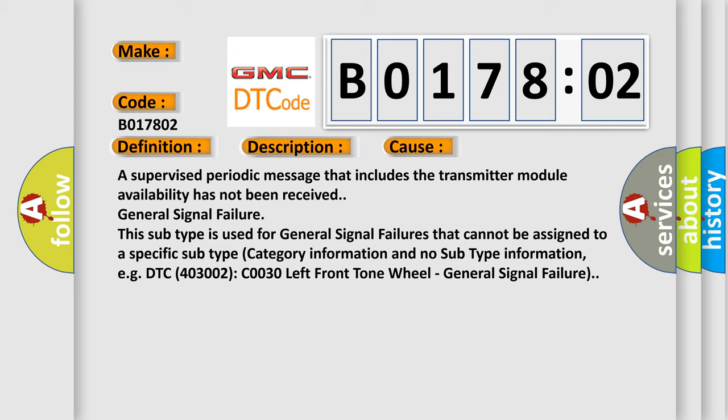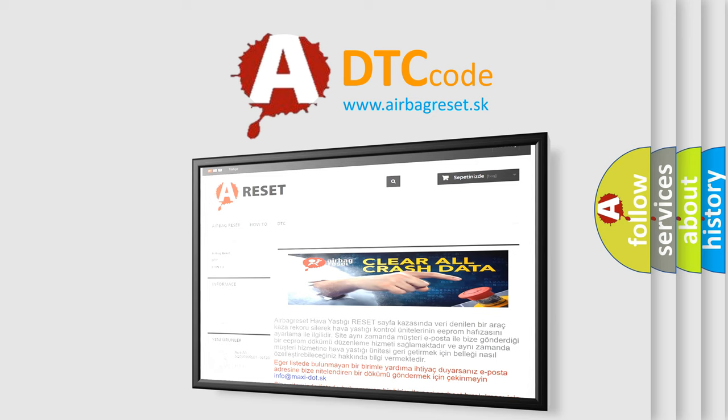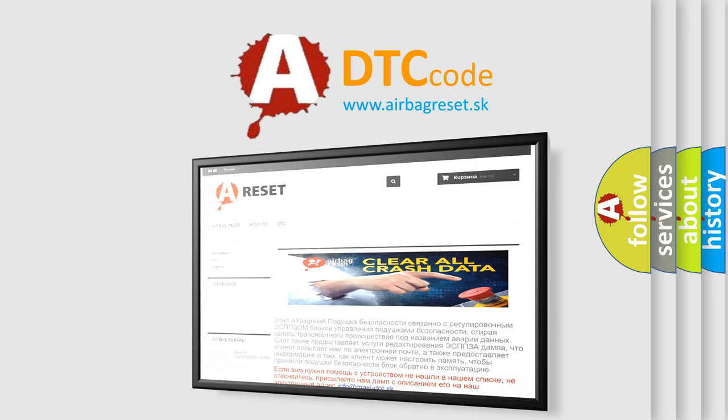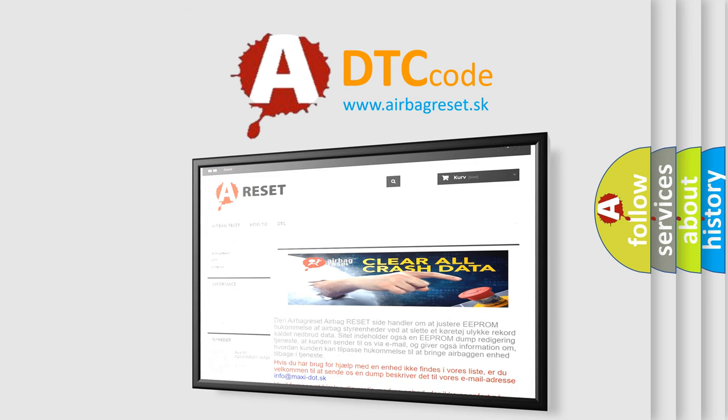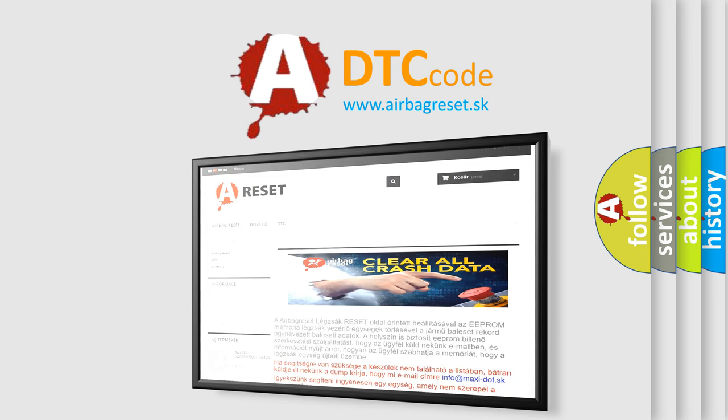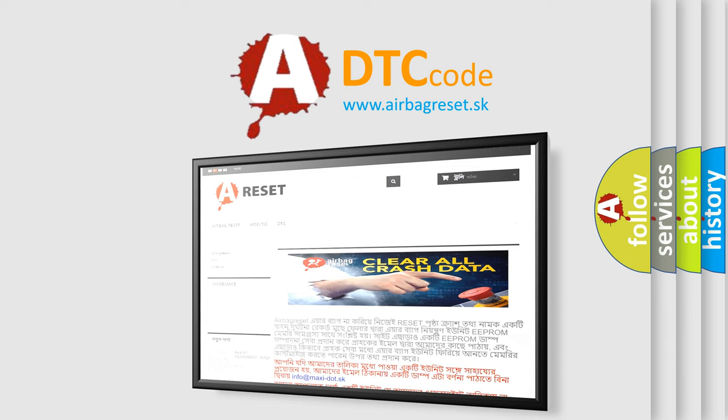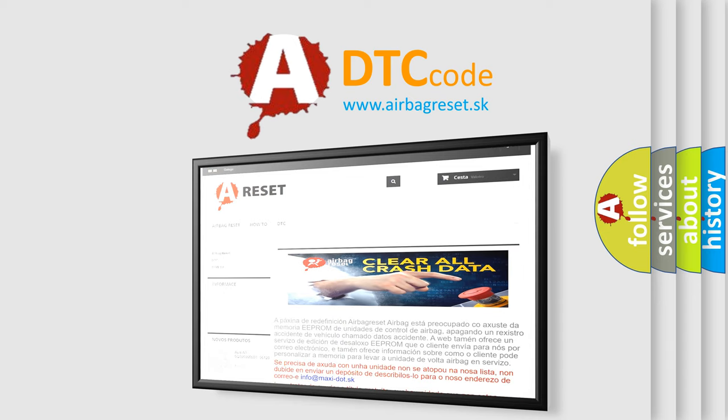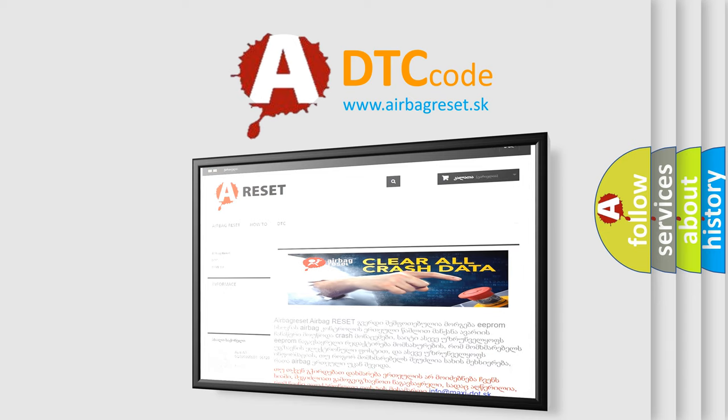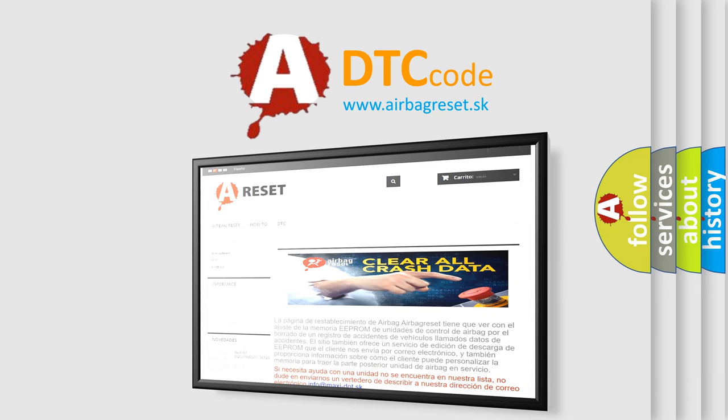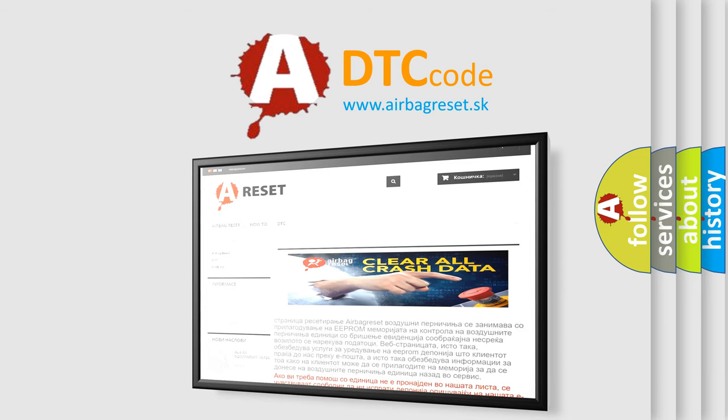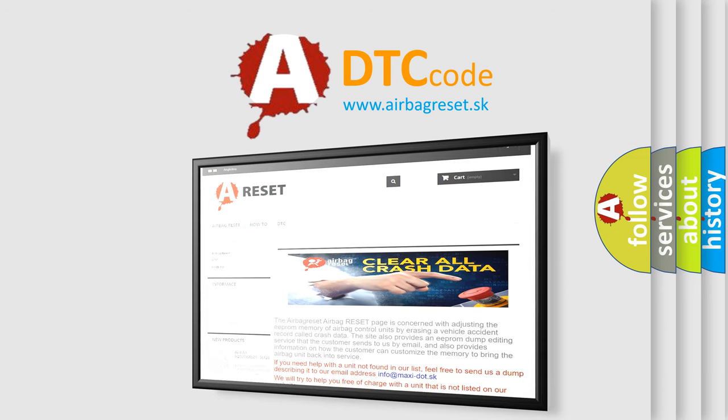The airbag reset website aims to provide information in 52 languages. Thank you for your attention and stay tuned for the next video.